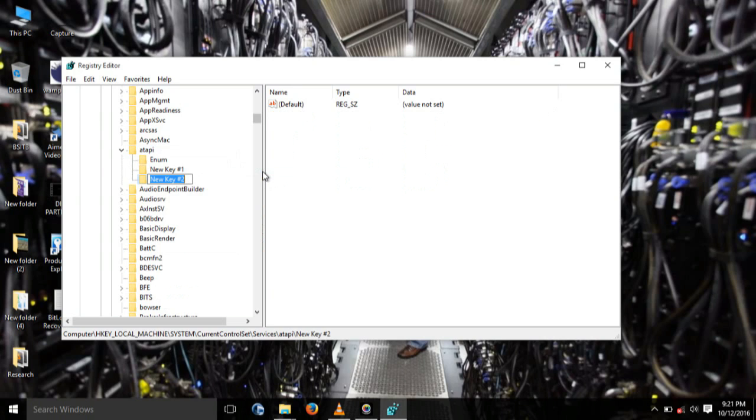After clicking Key, type Controller. It's case sensitive. Controller. Controller Zero. After typing Controller Zero, you will press Enter.